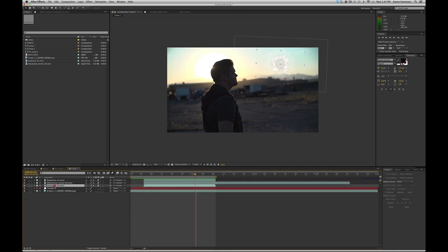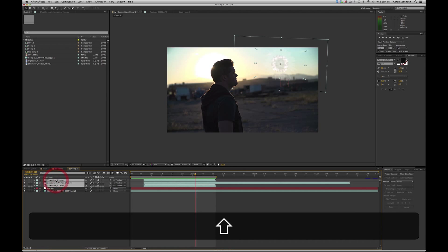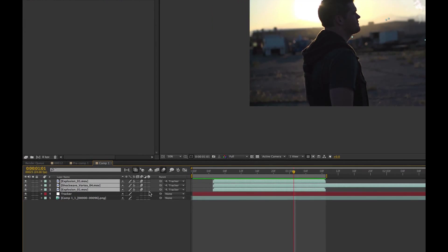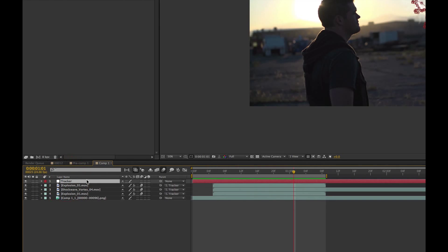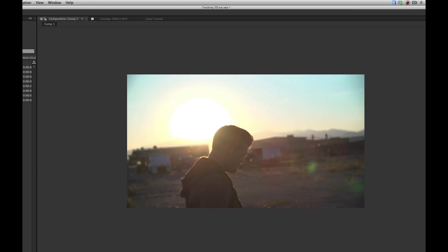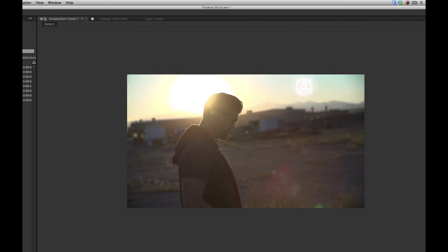Next, all I did was drop in a couple of these effects that I have, and I parent whipped them to the tracker, and we can see that it's parented right here. And this way, it'll follow the same scale, rotation, and everything. And so this is what it started to look like.